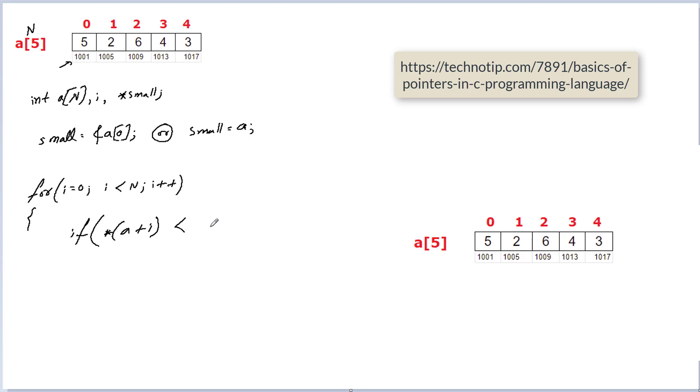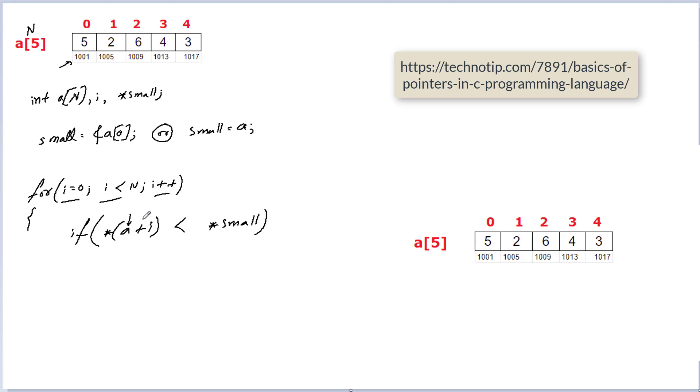I'll write star, inside the bracket I'll write a + index which is present in i. If it is less than *small, so this is the condition. Let me explain once again: this a we already know holds base address.